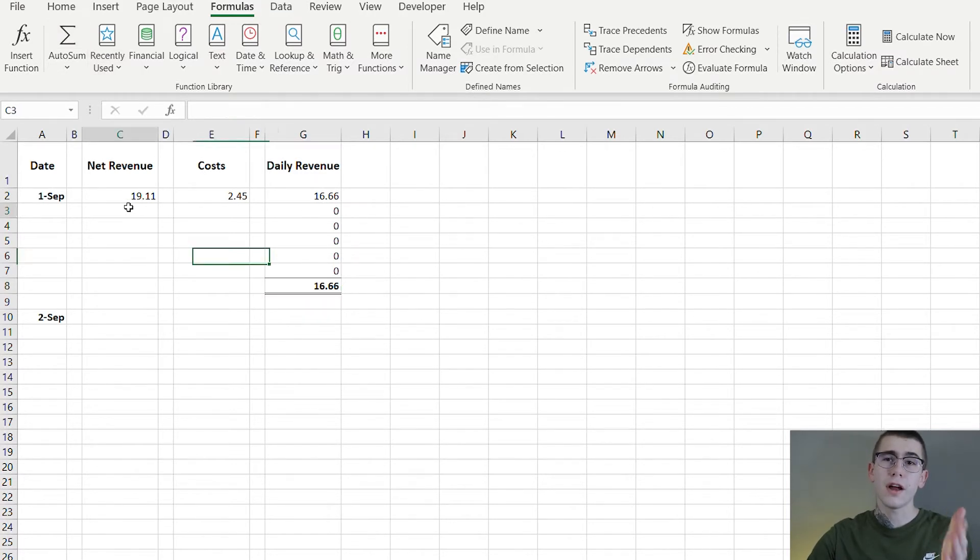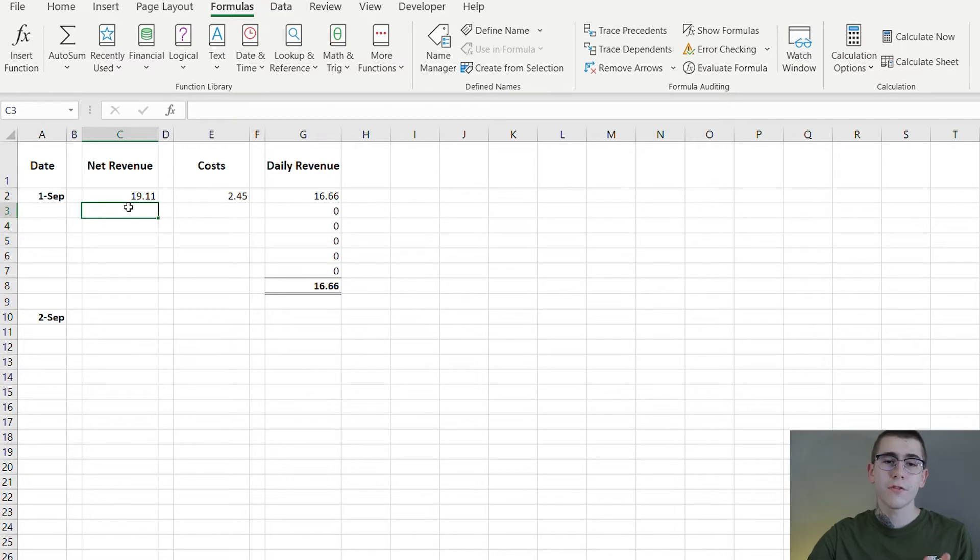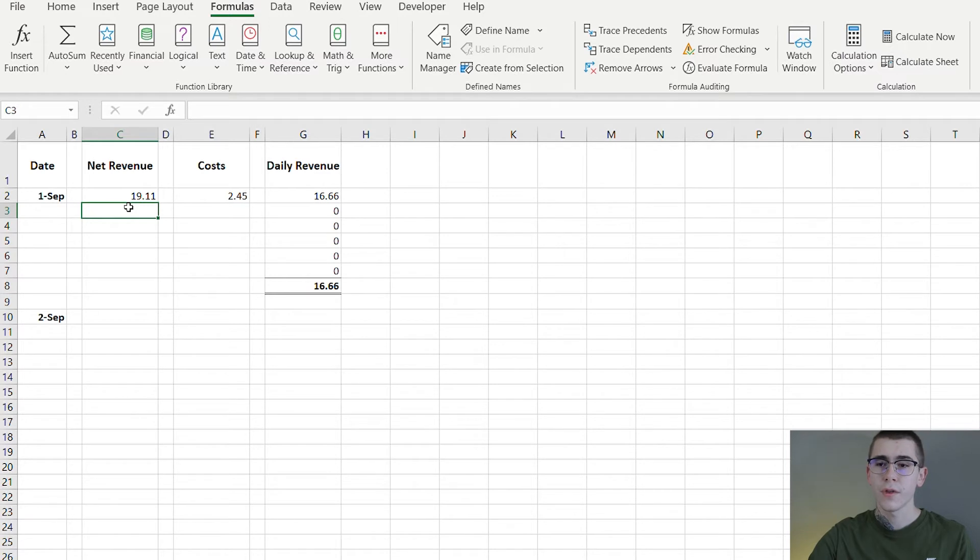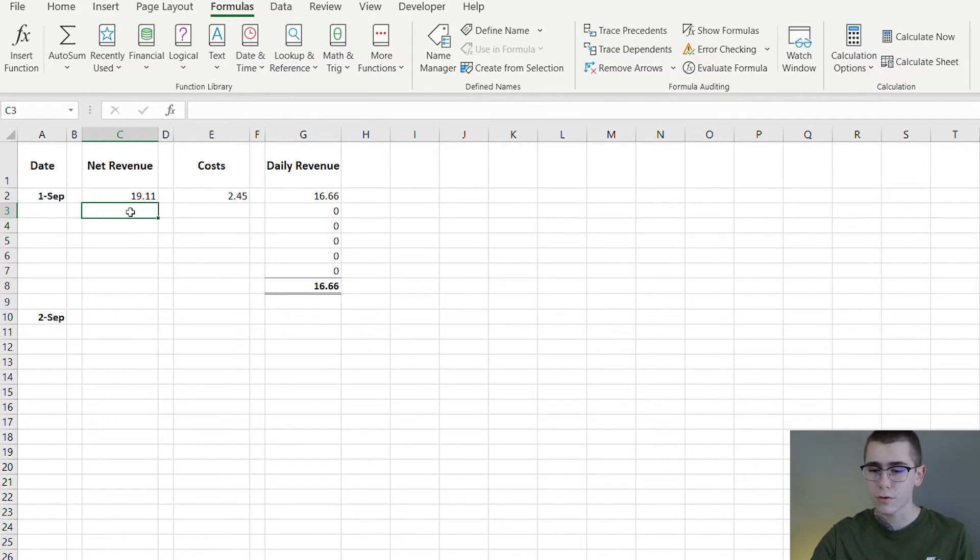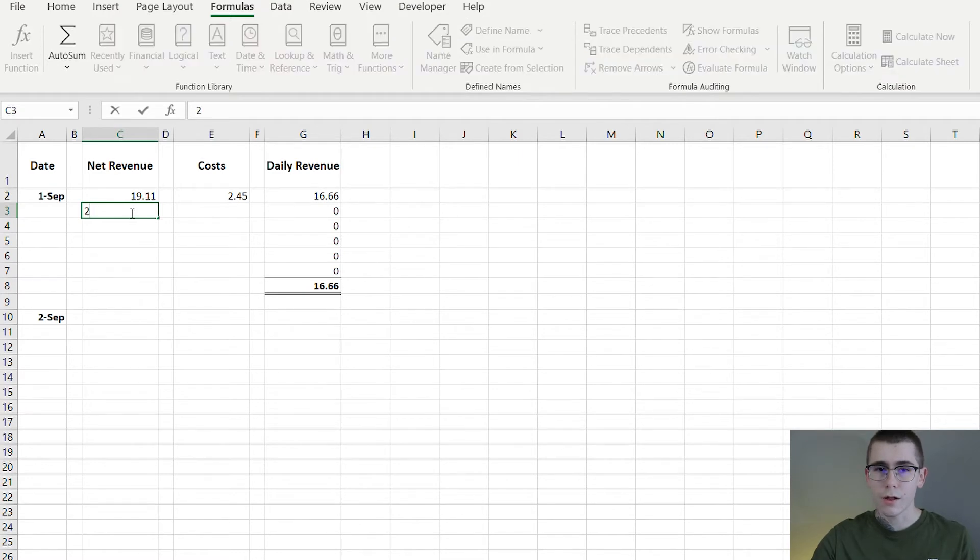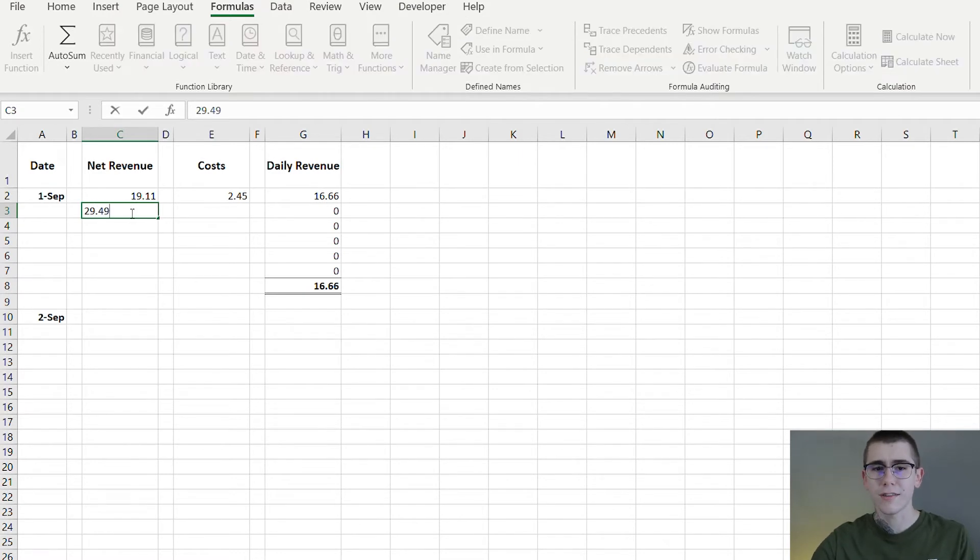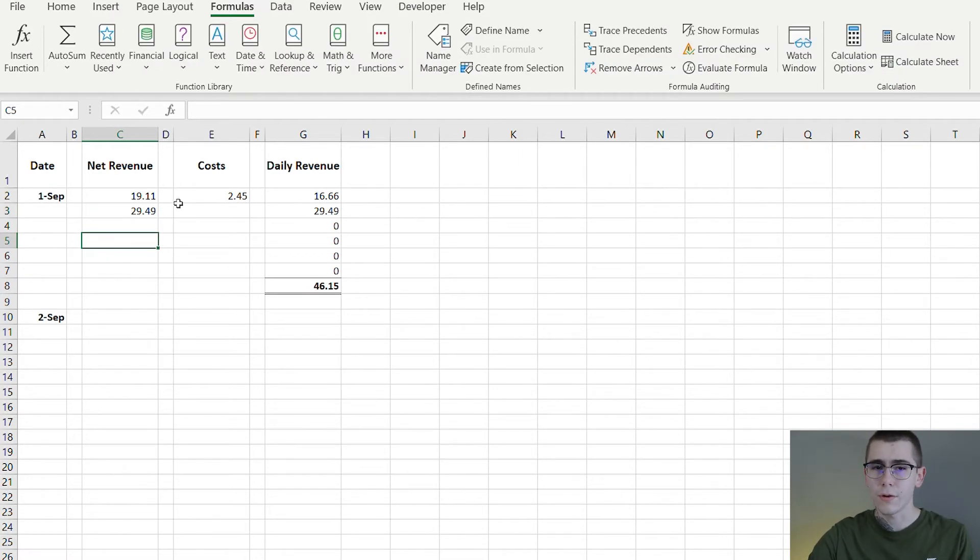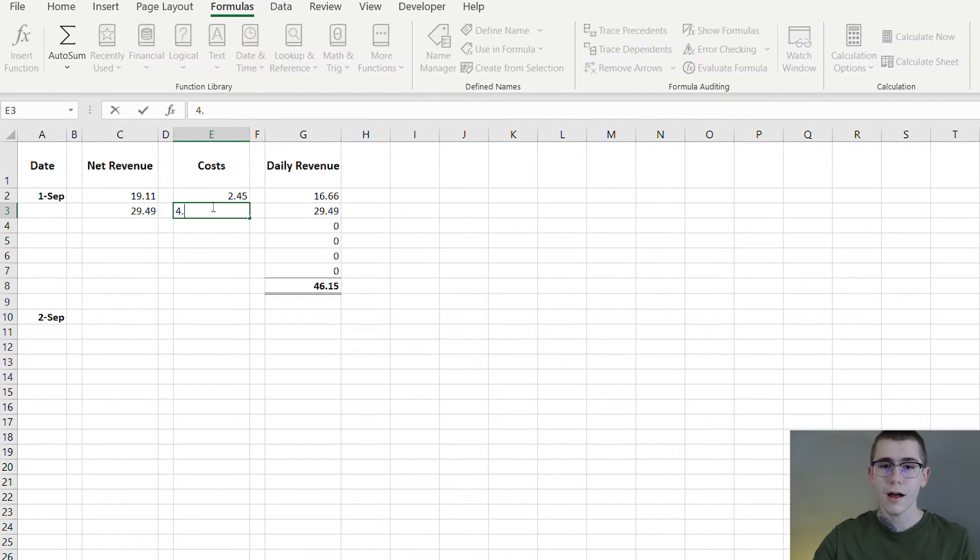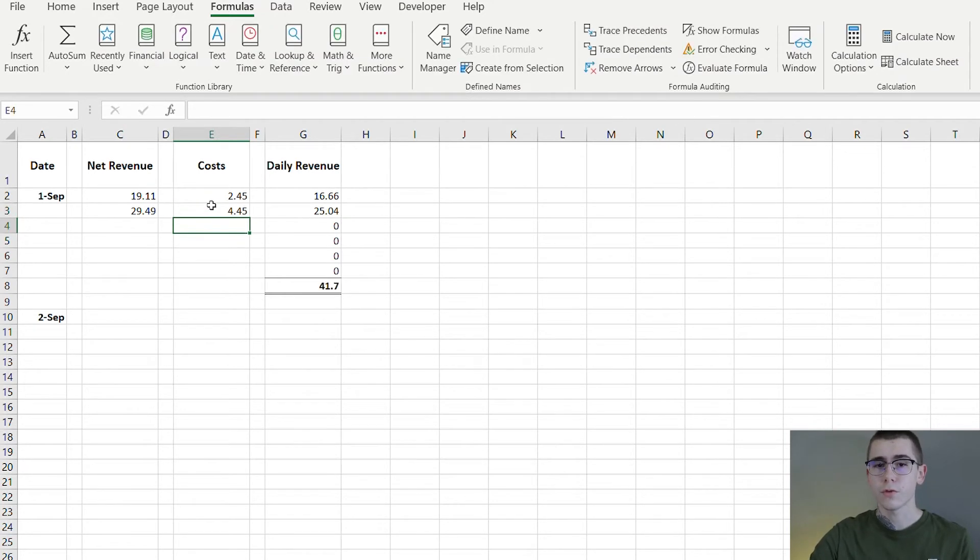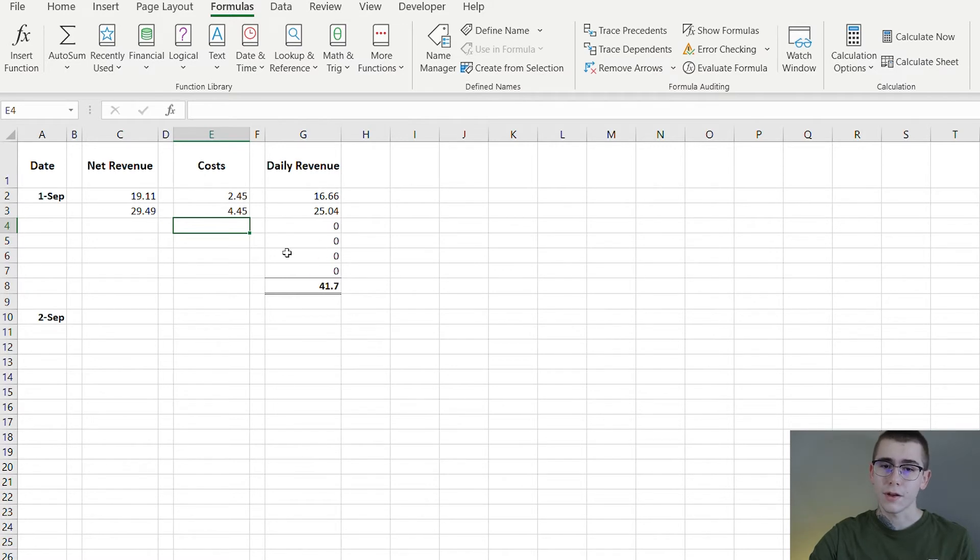So net revenue right here, this is the amount of money you get from each sale. So say I'm selling a $20 product, after Shopify takes out their fees and everything else I'm left with net $19.11. Say the product cost was $2.45, that leaves me with $16.66. So say the next order was a little larger of an order, we got $29.49 net revenue from it. Let's say this order cost us like $4.45, it leaves us with $25.04 right here, and then all this will get added up together at the bottom.